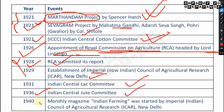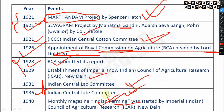In 1931, the Indian Central Lac Committee was established. In 1936, the Indian Central Jute Committee was formed. In 1940, the monthly magazine 'Indian Farming' — very important — was started by ICAR, New Delhi. From an entomological perspective, the Indian Central Lac Committee (1931) and from an agronomical perspective, the Indian Central Jute Committee (1936) are both important.